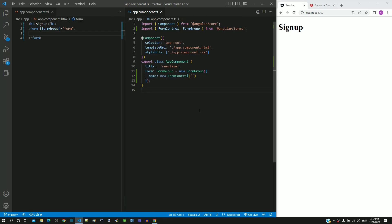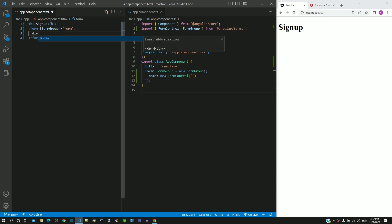In app.component.html, within the form tag, I am including a div tag with content as name. This will act as the label for the name input text element.